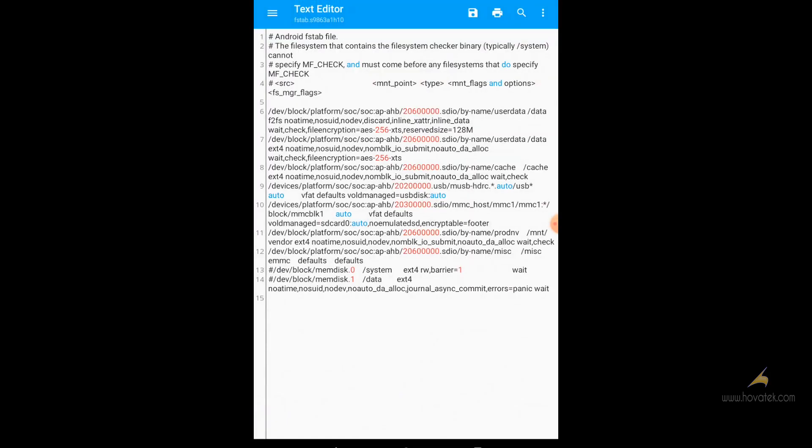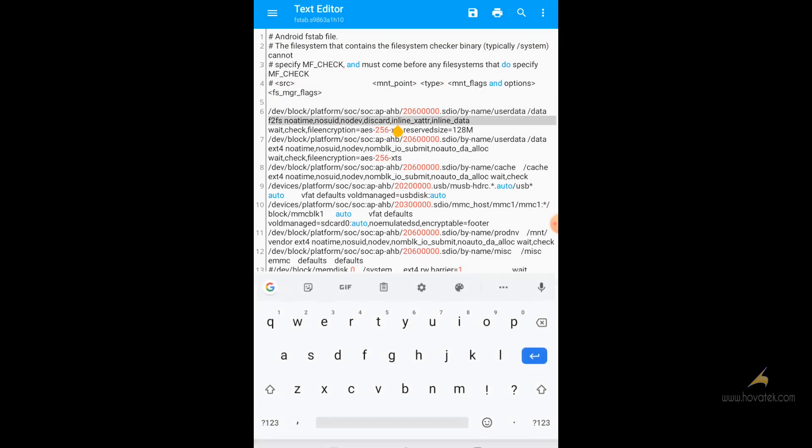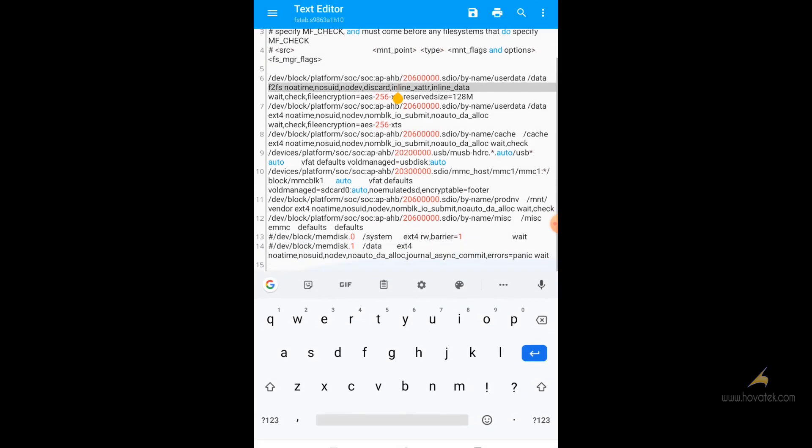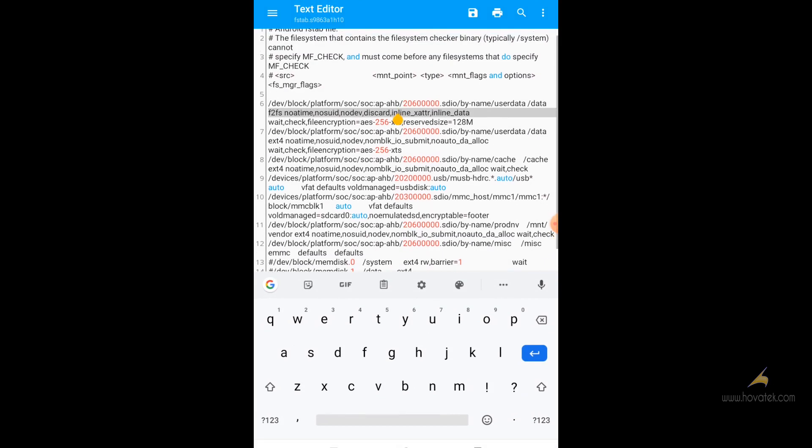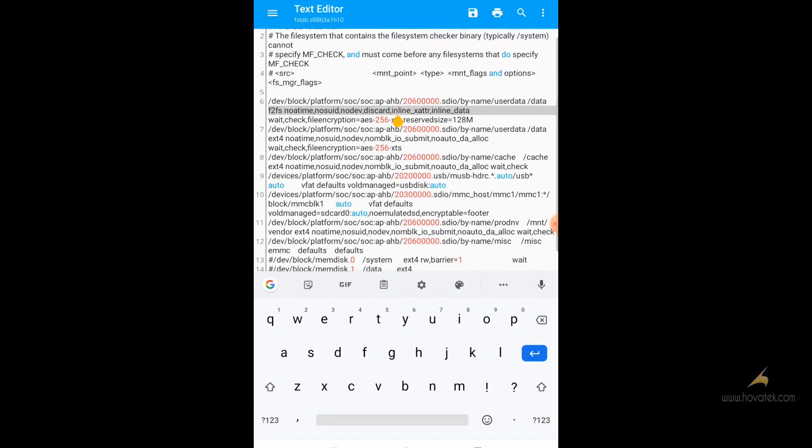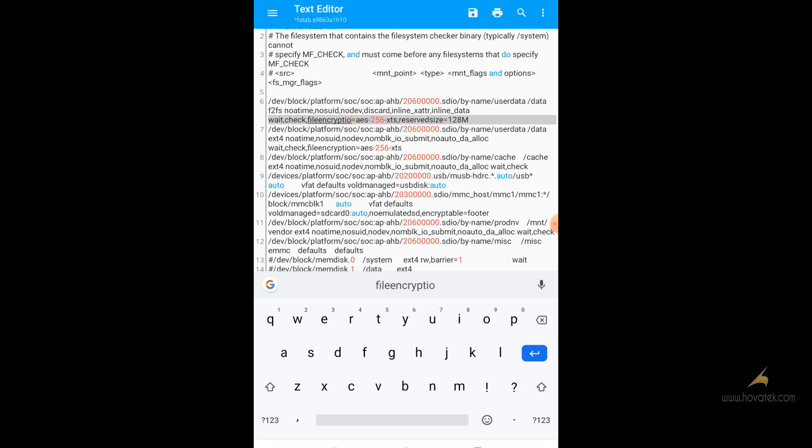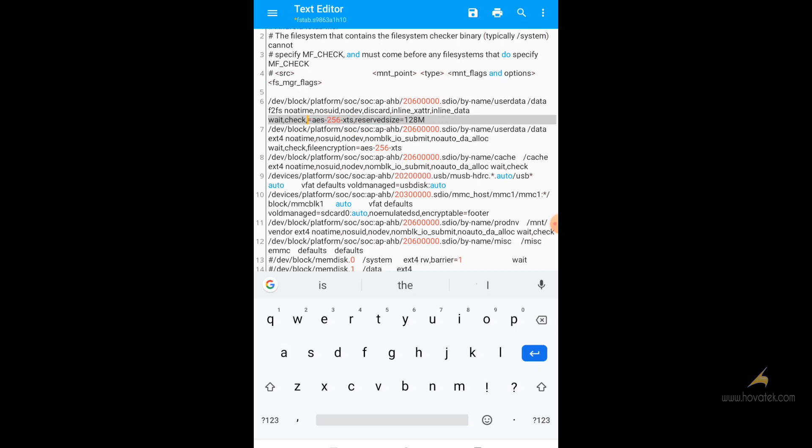Now what you are looking for is a data section. I have two of them here. And you are going to change whatever you find that has the word encryption to encryptable. What I have here is file encryption. For some, it could be something else. But you are going to see something like encryption in the name. So you just remove that and you change it to encryptable.